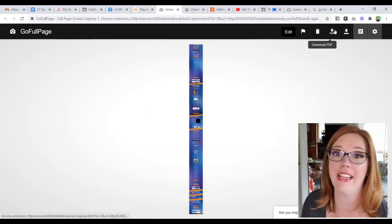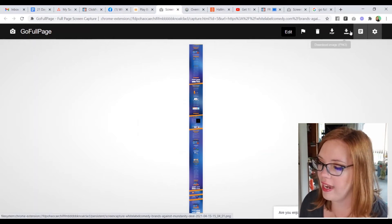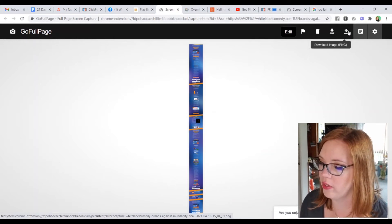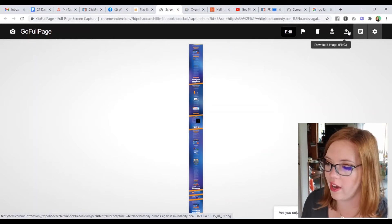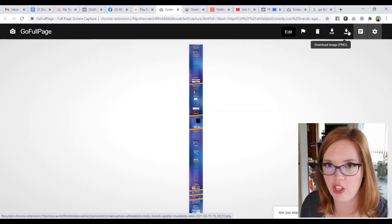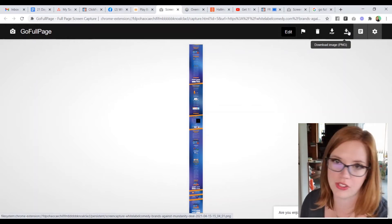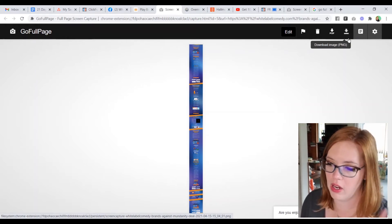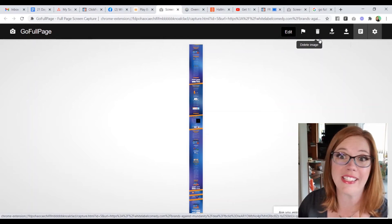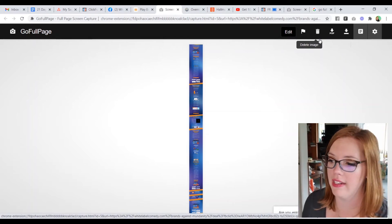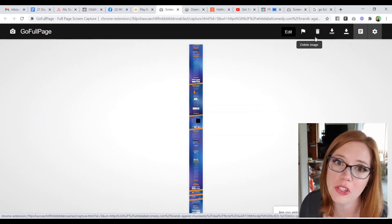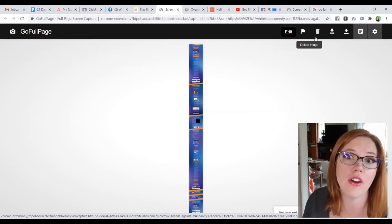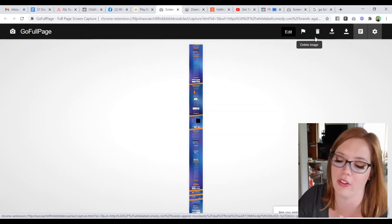And we now have it as this ginormous image. Now we can save that as a PDF. We can download it as a PNG, whatever you want to do. And it's just so cool. So that is what the tool does. Now, how do you get it? So this is a Chrome extension. So if you are doing this in Firefox, I can't help you. You got to be in Chrome.